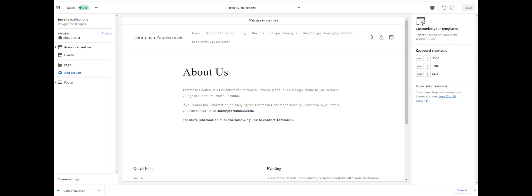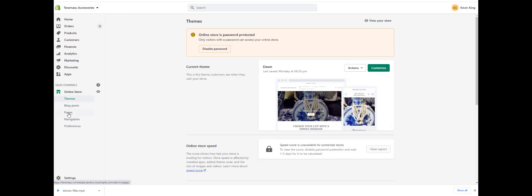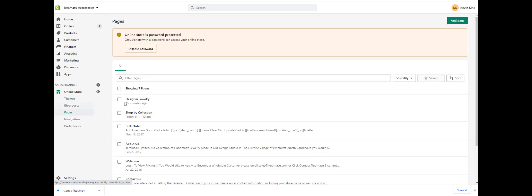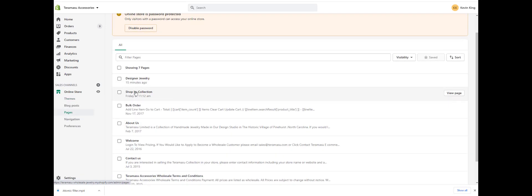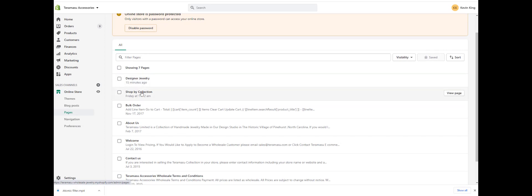Let's go over to Pages — I've already created a page there in the previous tutorial. So we go to Pages right here. This is the Shop by Collection page. We have the Designer Jewelry page and then we've got the Shop by Collection page, which is really the Shop by Designer Jewelry page.